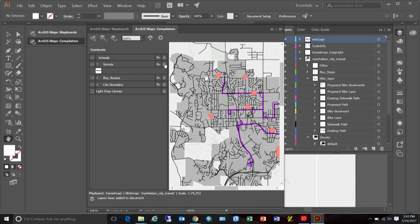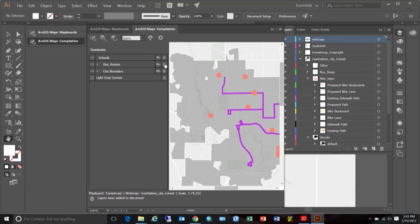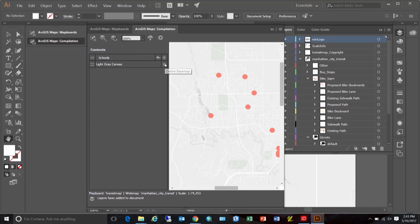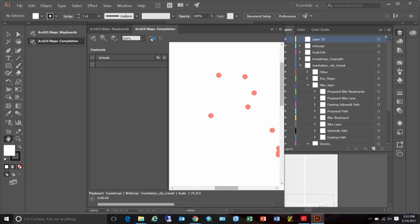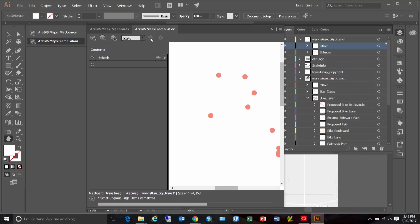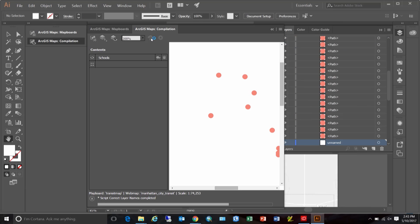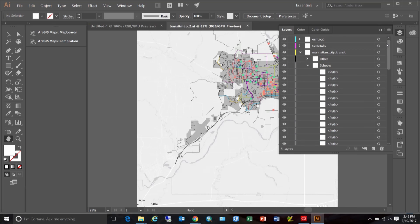And I don't need to resync any of these previously synced layers. So, I'm going to delete it using this trash icon, also the base map. Now, I can click the sync button to sync. Now, here is your newly added school layer in Illustrator.